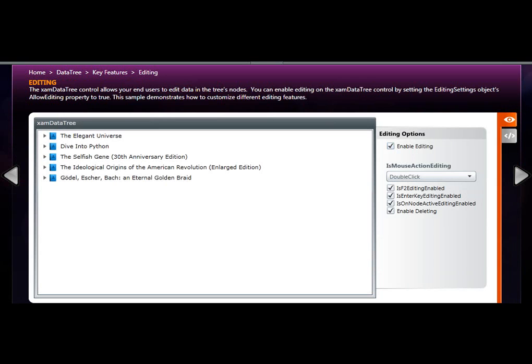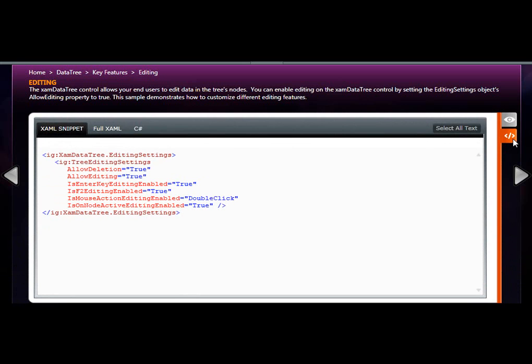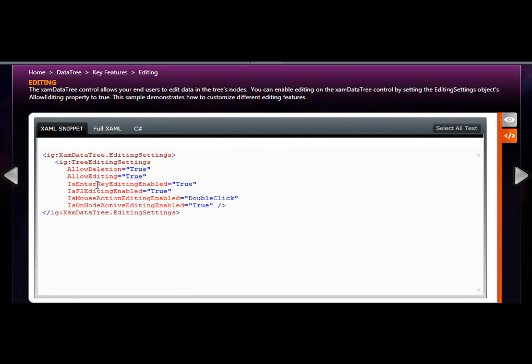XAM data tree also has intrinsic functionality for allowing you to edit within the nodes. The XAM data tree edit settings property allows you to easily enable deletion and editing just by these simple property settings. Also notice these other property settings that allow you to have end user keyboard activation to enter edit mode and what mouse actions are necessary to enter edit mode as well.